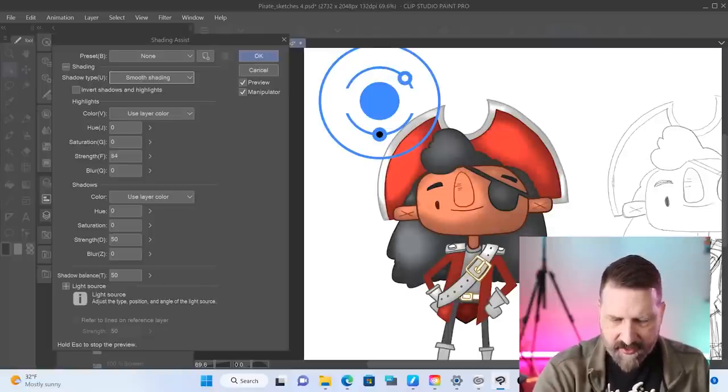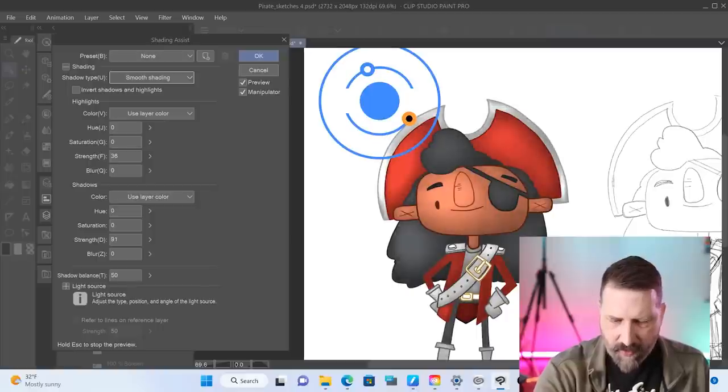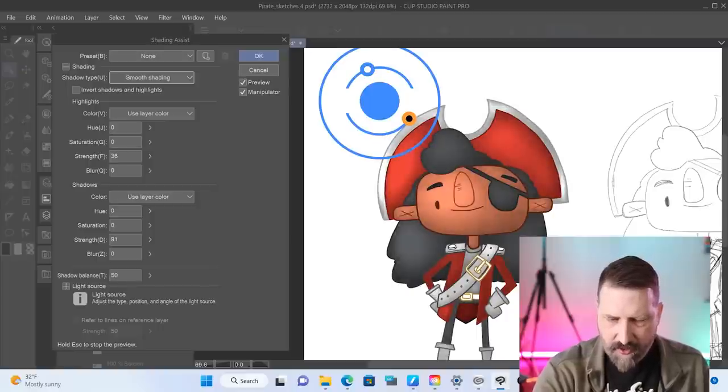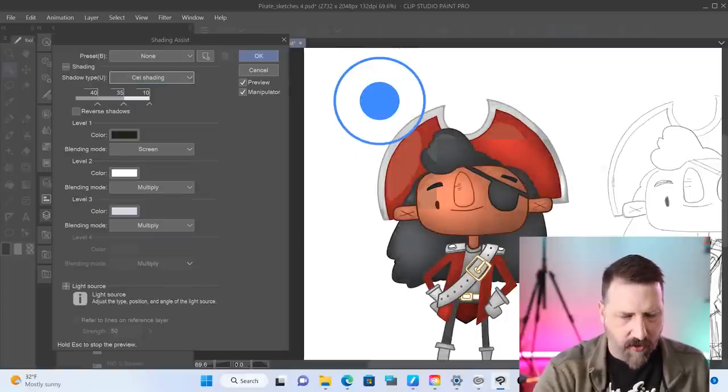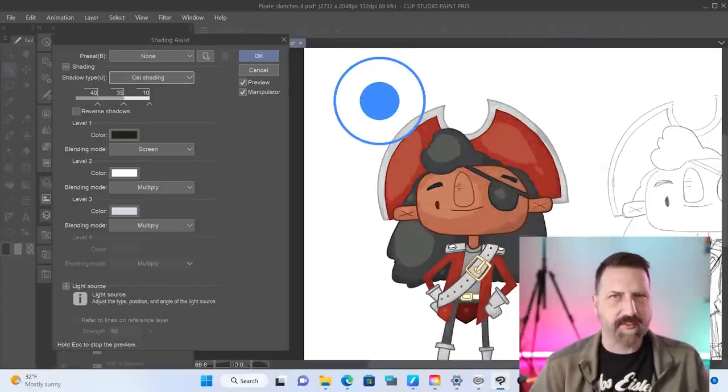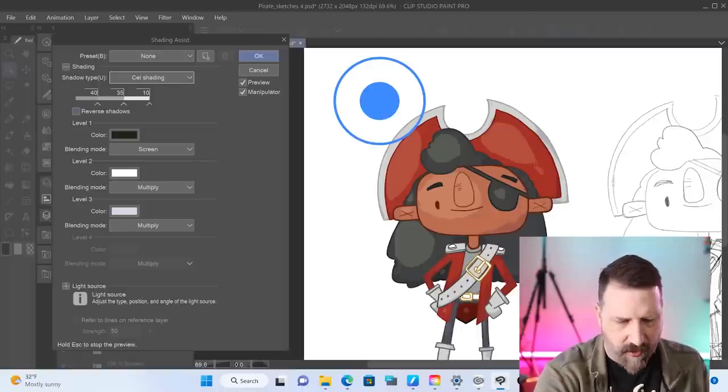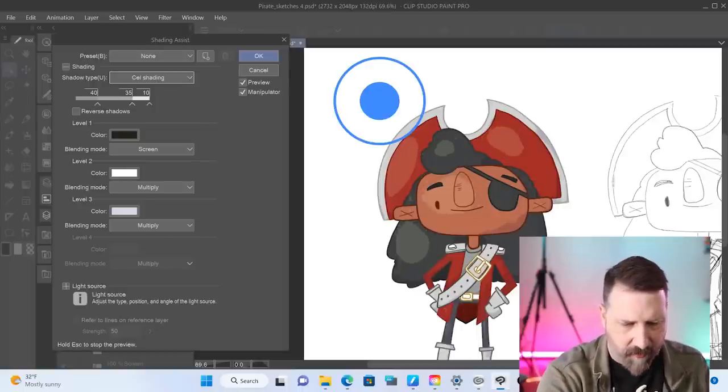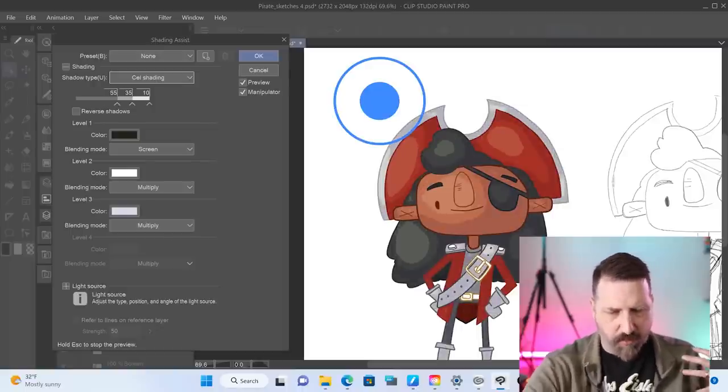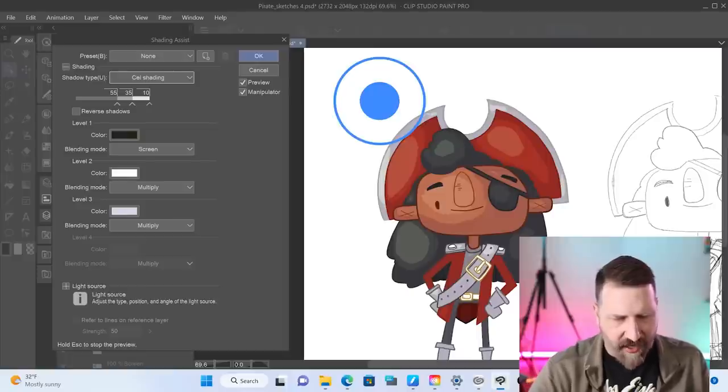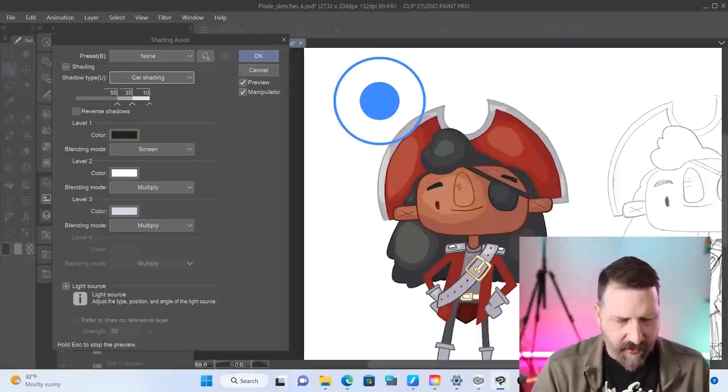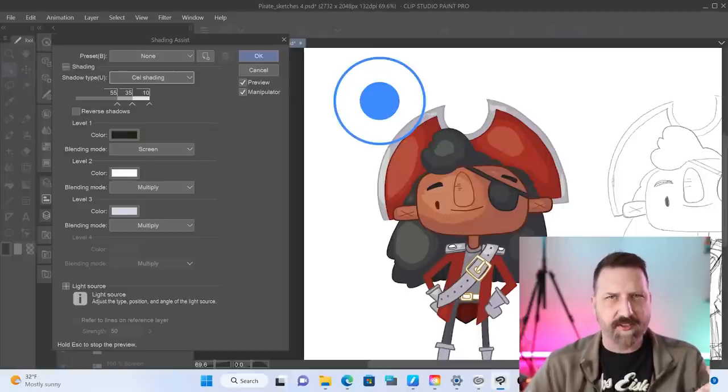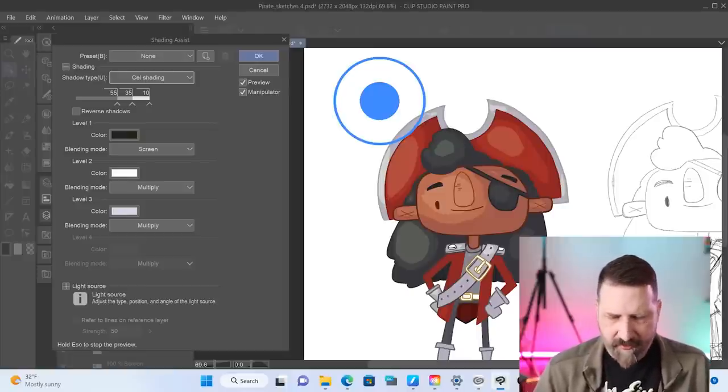And you could actually adjust this and say, I want more highlights. I want less highlights. I want more shadows. So there's all sorts of different settings that you could go into. Maybe I want to adjust my cell pieces to bring up the shadow a little more. I could totally do that. And then there's a bunch of things you could adjust, like the blending modes and all that fun stuff.